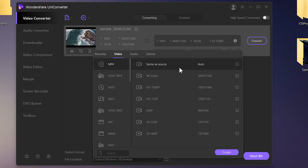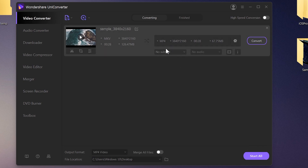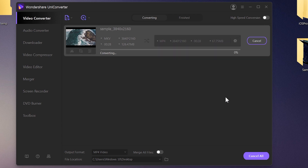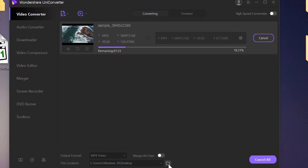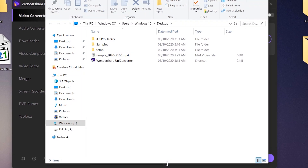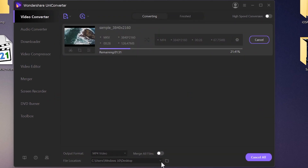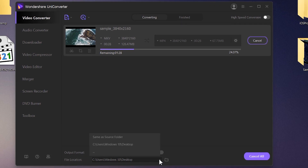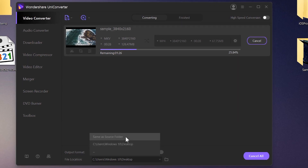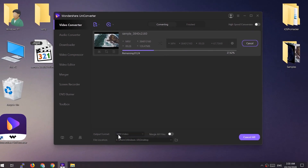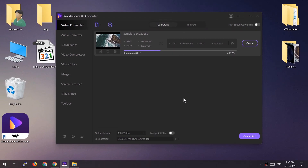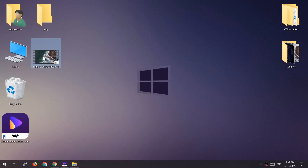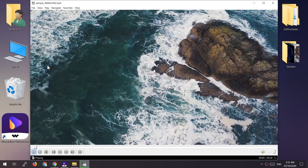You can also change the audio settings of the video. Select the 'Same as Source' option to convert without losing quality. Don't forget you can change the saving location of the file. The converting speed is also fast — I personally use this software to convert videos and it works great.